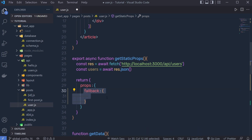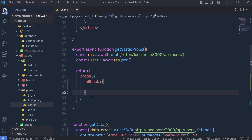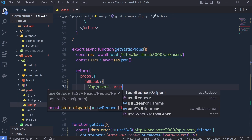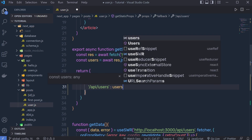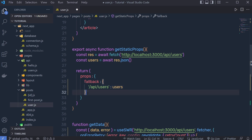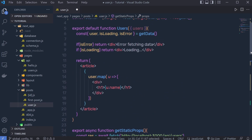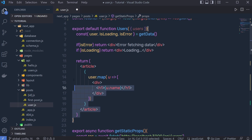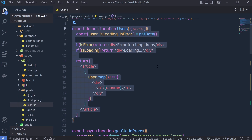The SWR hook will only use the fallback property when the data is updated; otherwise it uses cached data. We call fallback and inside it pass the endpoint /api/users mapped to the users data. So SWR is only going to call this fallback when the UI data changes, otherwise it will use the cached data.